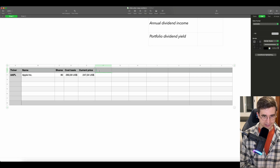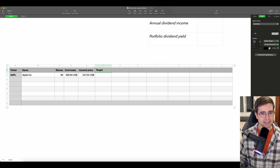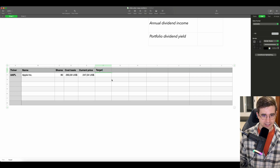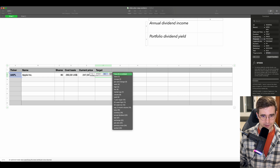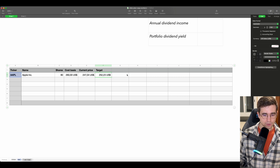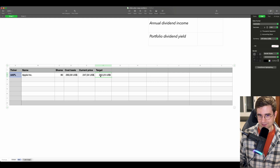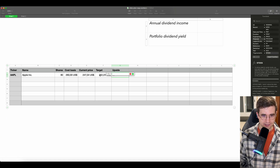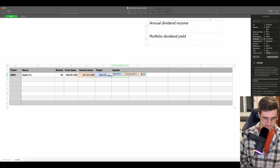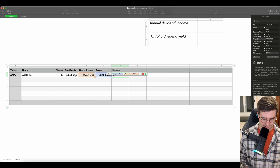Let's go to the next column, which is Target — this is the next 12 months target from analysts. For this one, we would also use the STOCK function. For the symbol, choose AAPL, and for the second parameter we would choose one-year target. We can see that the target from analysts is not very far from the current price, so quite low upside, which we will render in the next column. For upside, we take the difference between target and current price and divide it by current price.